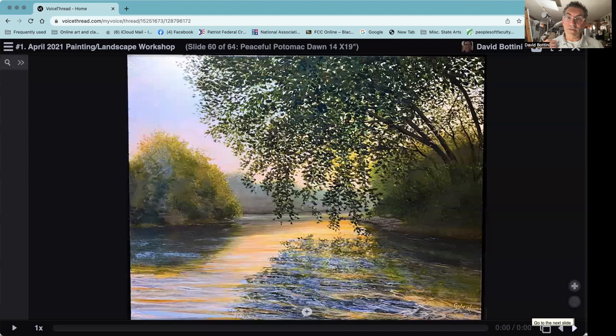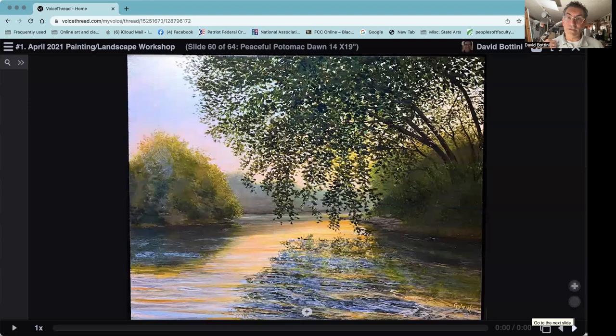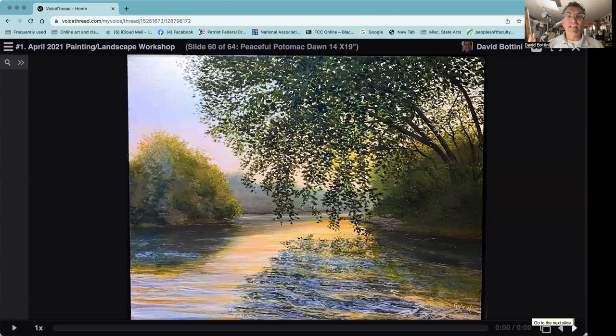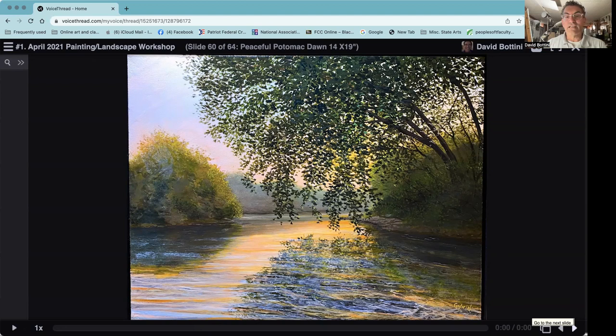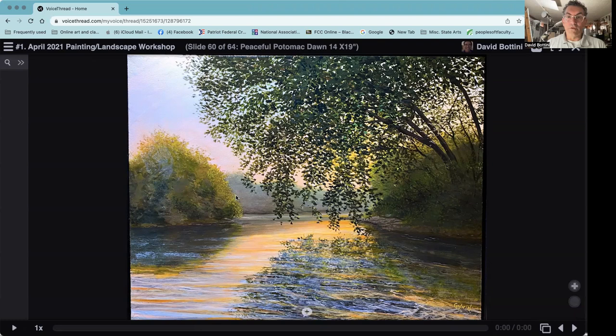Another from the Potomac, just that glorious kind of late dawn, just as the sky is illuminating, but that warmth coming through the trees. And then this beautiful contrast that I was interested in between the cool background and then all of the warm colors that are in the foreground.